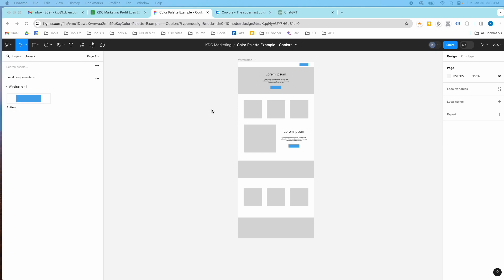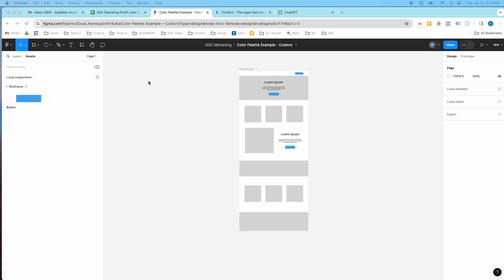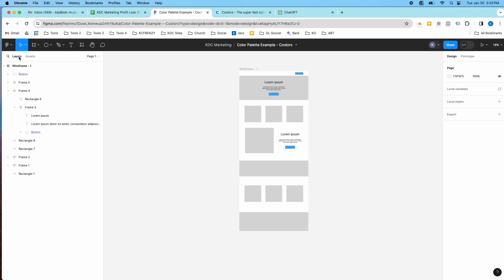So in here in Figma I have my simple wireframe that I've designed and now I'm going to make a color palette for that wireframe or project.